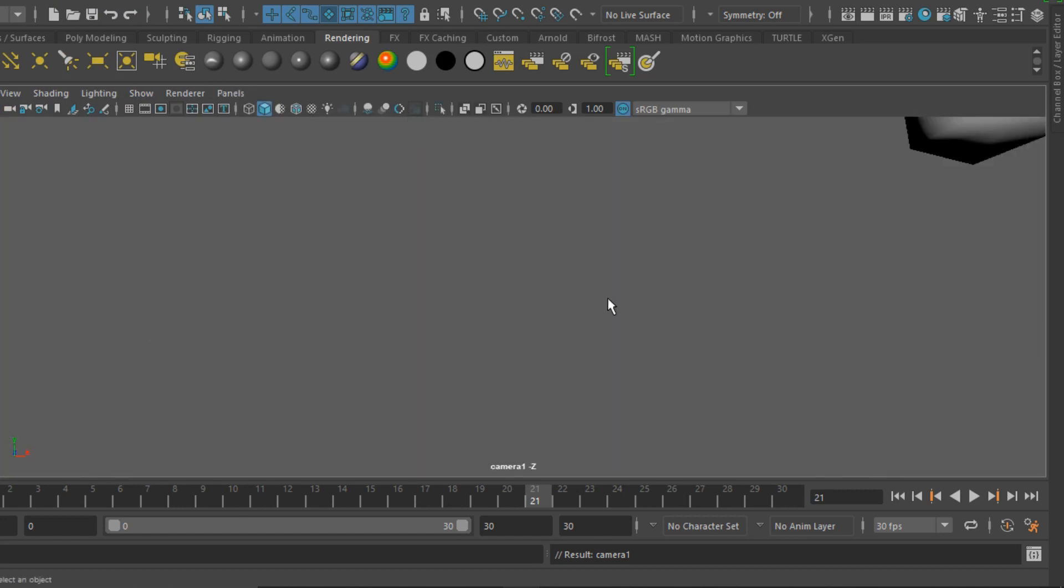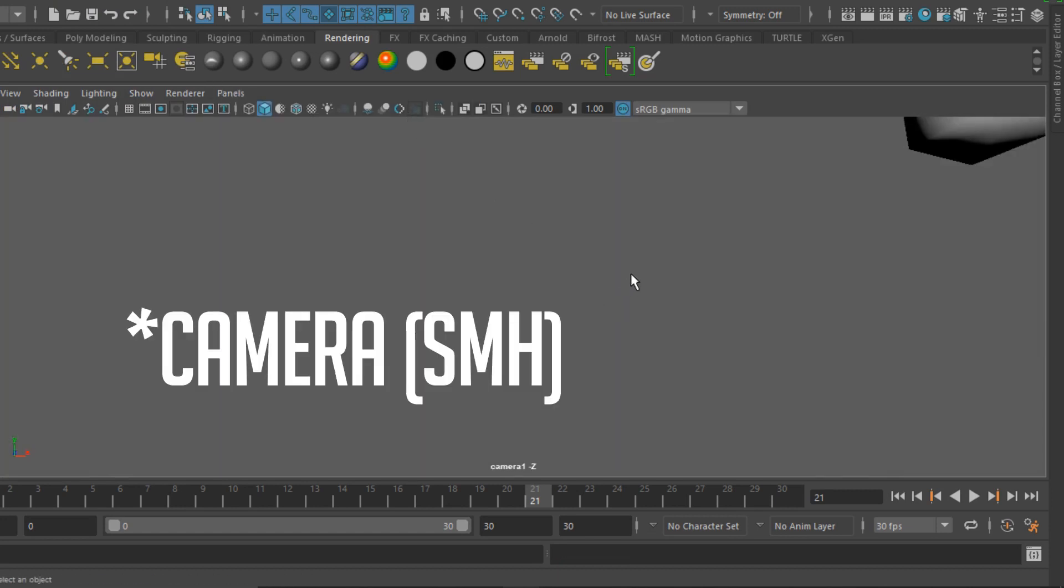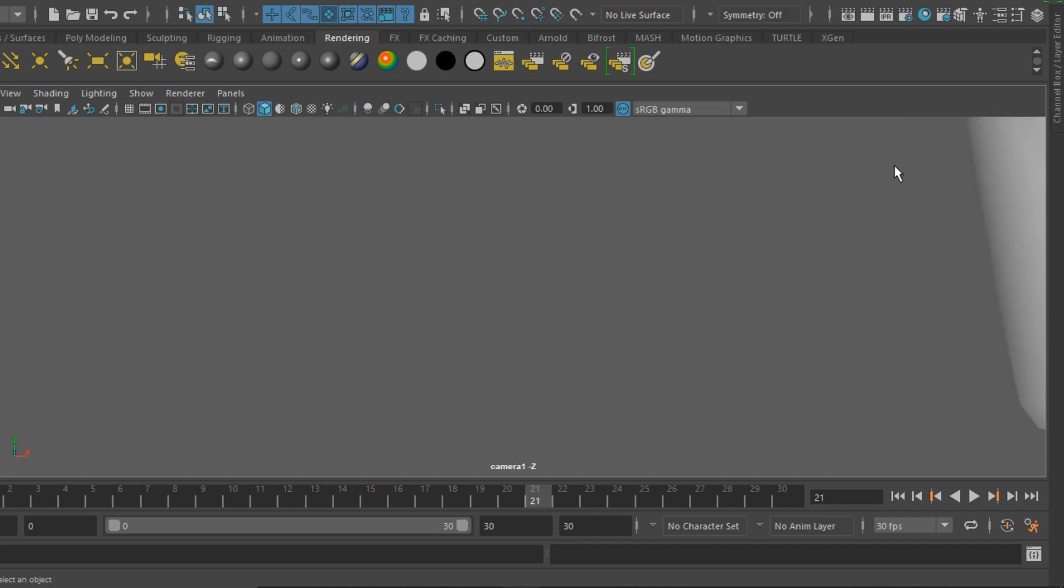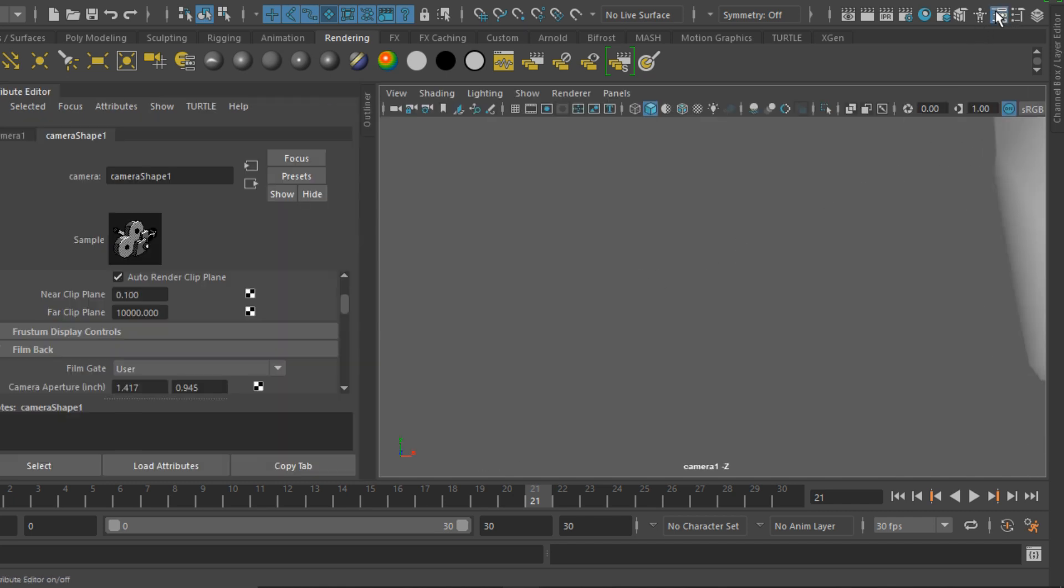We're first going to create an animation and get it into position. If you're using Maya, we just have to adjust our far clip plane so we can see all of the environment. Just add a couple of zeros and we should be good.